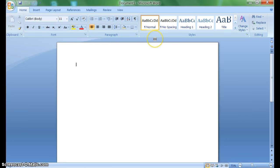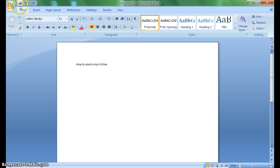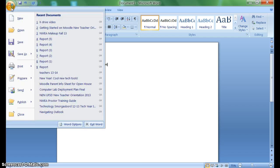So say I wrote something here and now I want to save it to my H Drive. I would go up to the Windows button like I normally would.